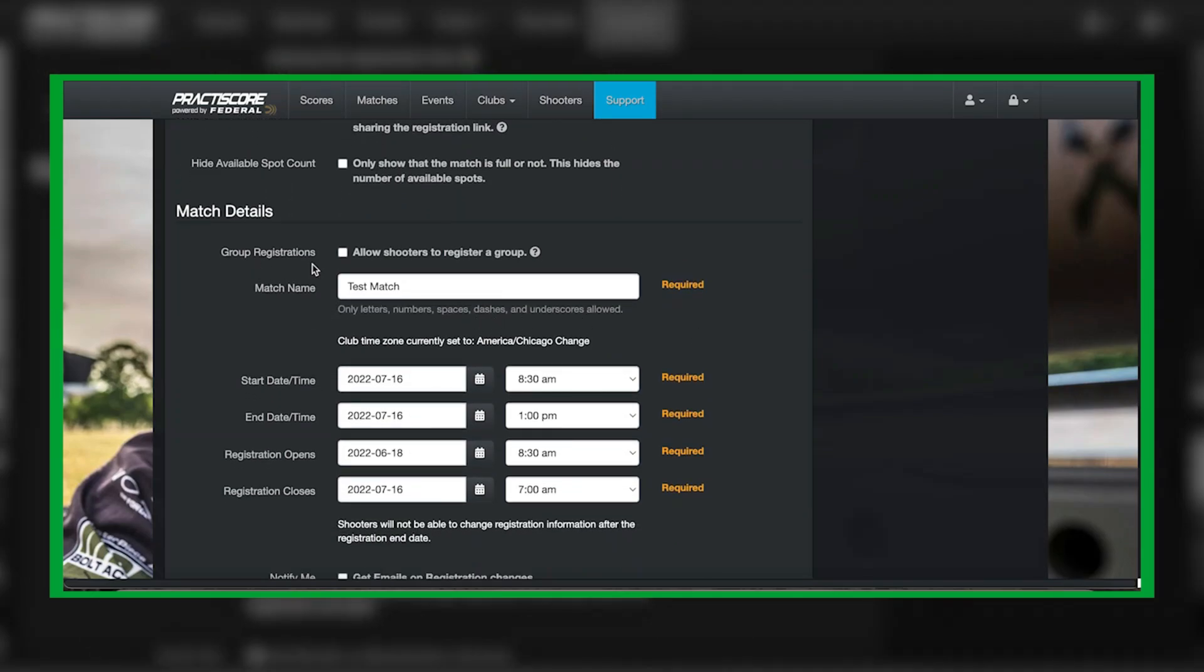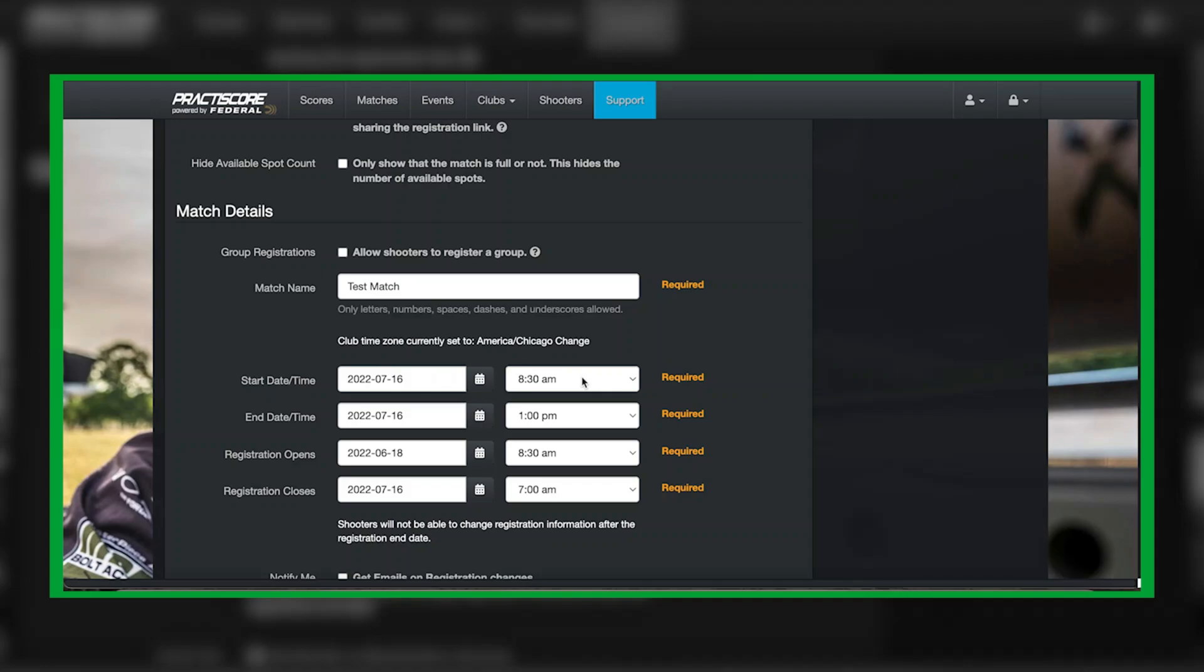The group registration for the match details will allow a group of shooters to register as well as squad together. However, most match directors leave this blank. For this video we named the match as Test Match. The start date is going to be July 16th, time of the match is at 0830. I put the start time as the time that I end up sending rounds down range, which in this case would be the mandatory zeroing time, not the actual match time. I will include that in the actual match details further on down.